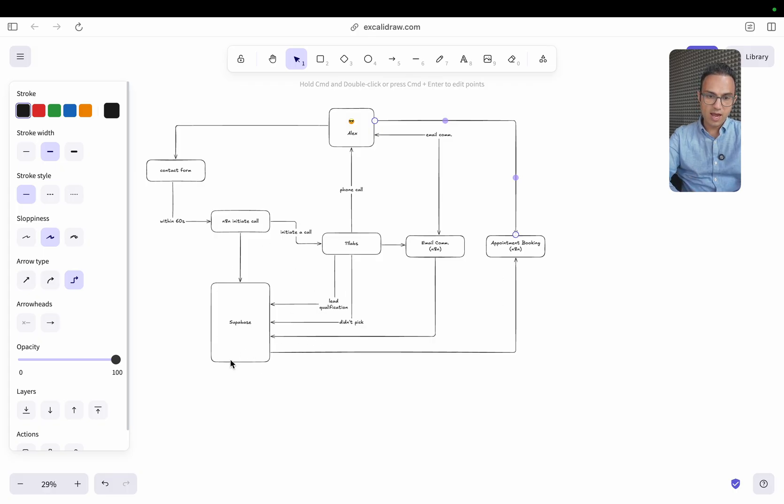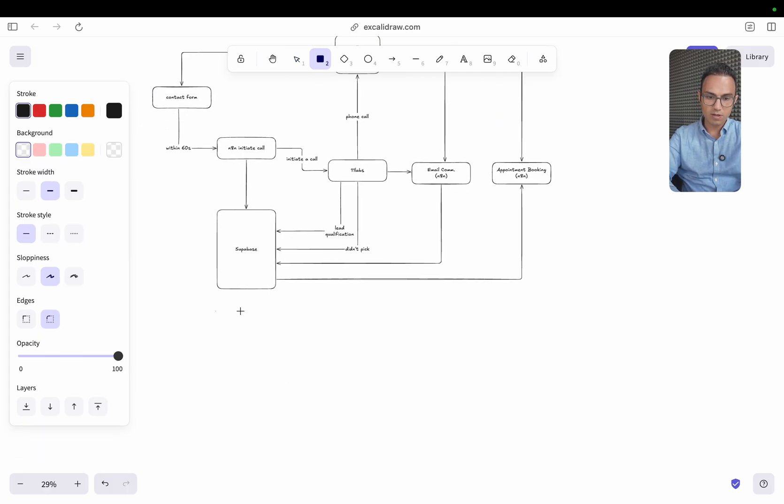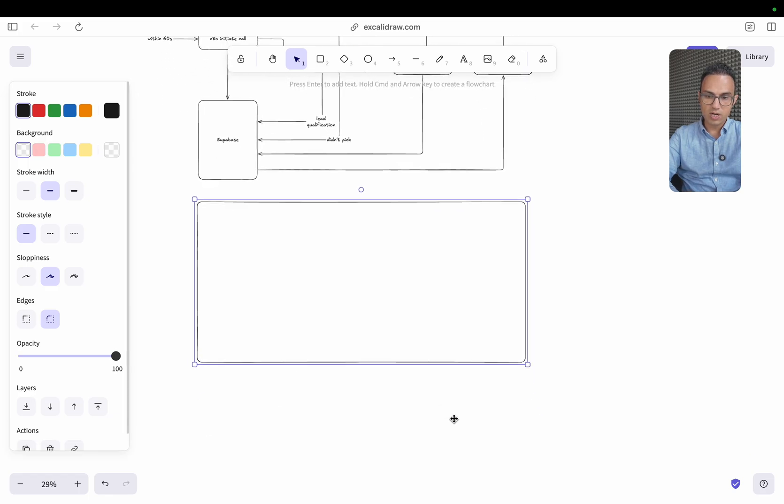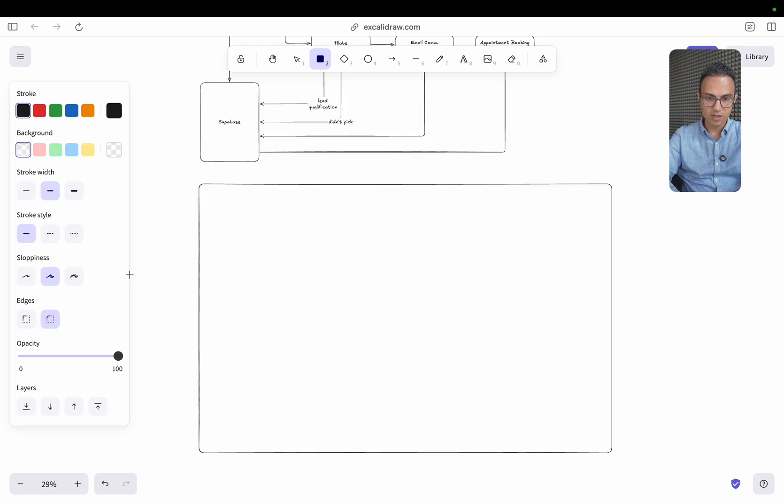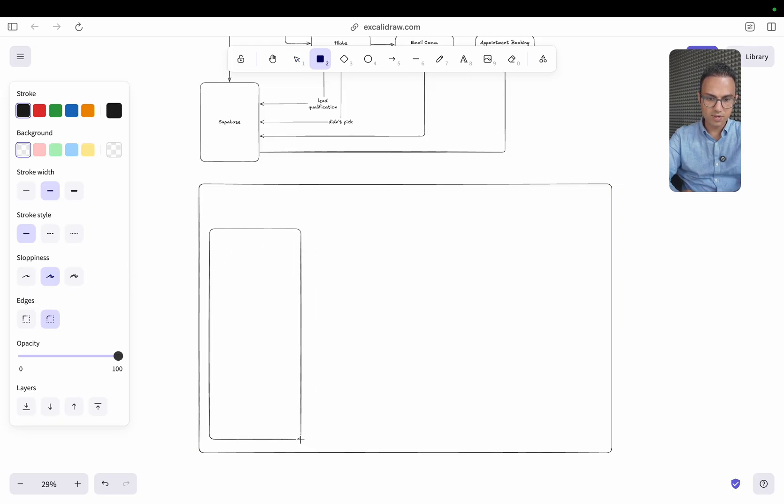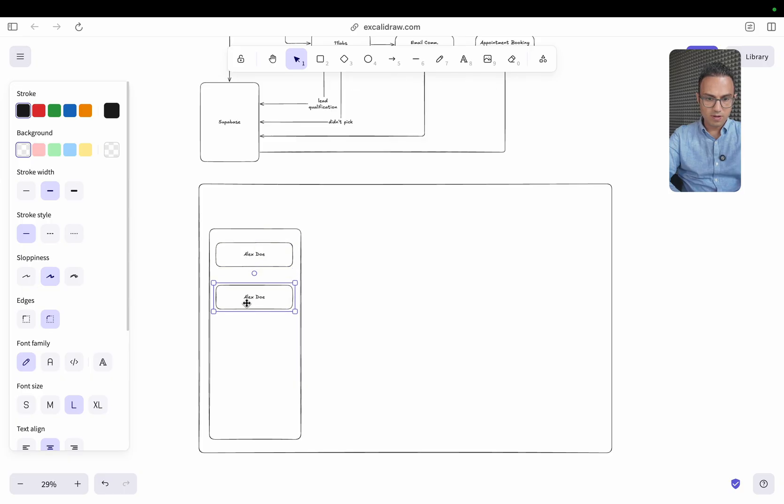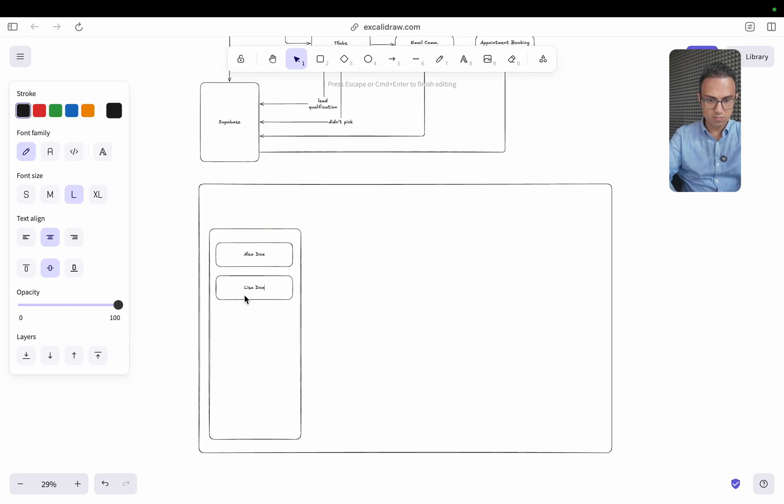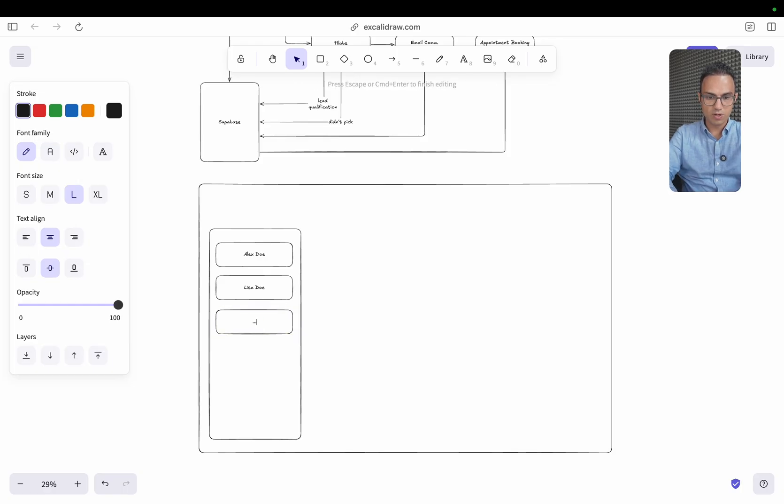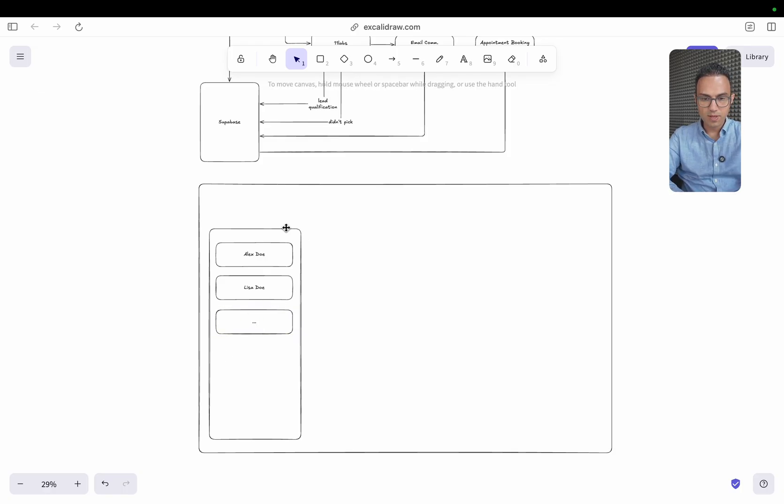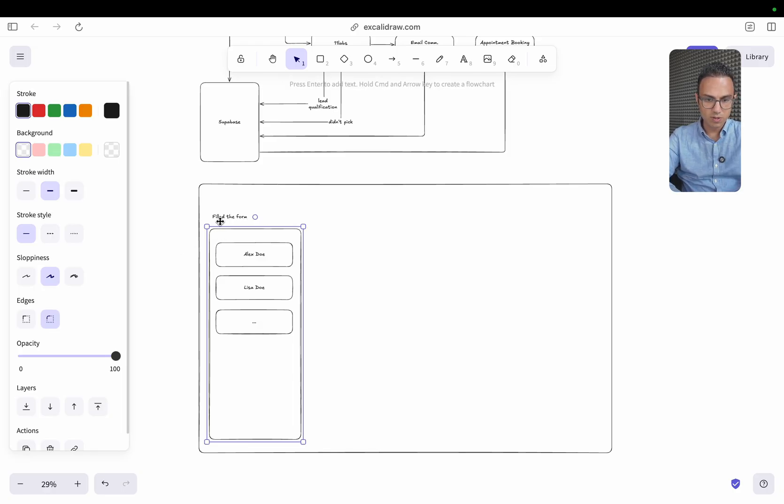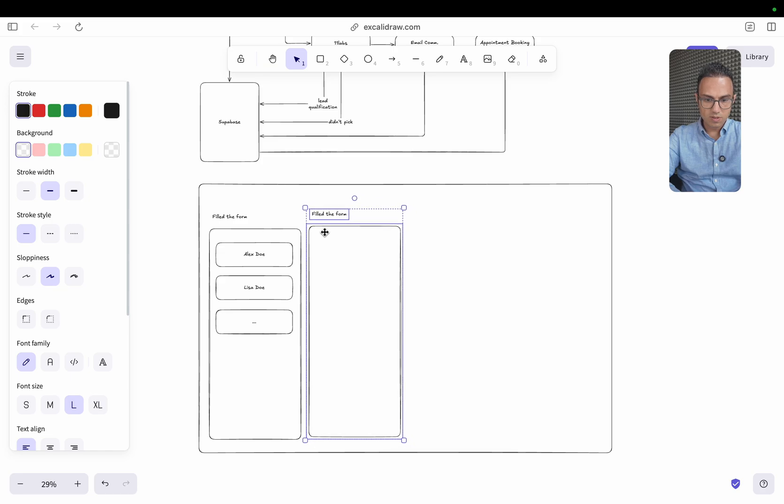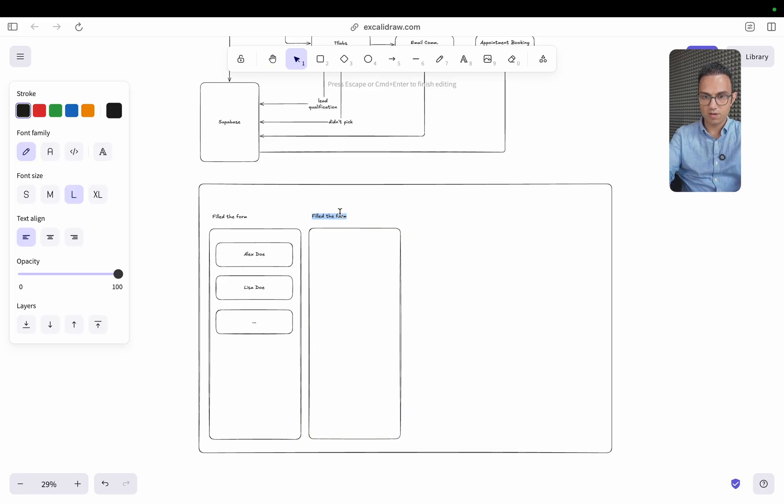And as this data is propagated, it goes on a canvas. So the UI of that would look something like this. As soon as somebody fills a form, they get a card like this. So this is Alex Doe. There is like Lisa Doe. And then so on and so on. You get the point. And then this could be like filled the form that the columns. Maybe we can also make them dynamic so that you can fill these columns at some point in time.